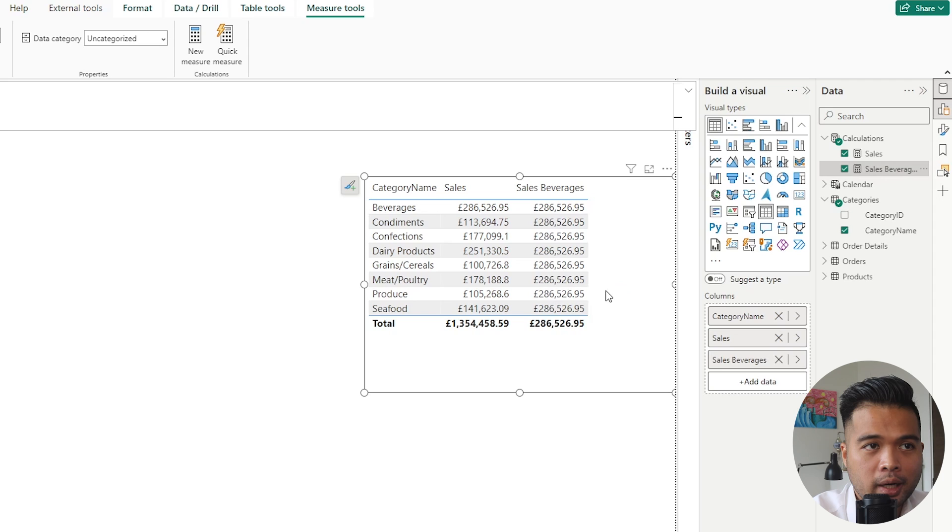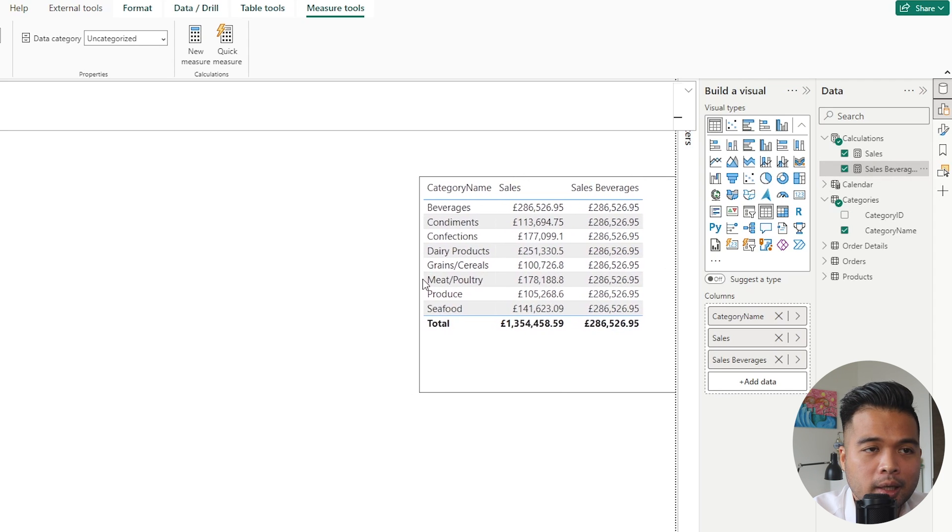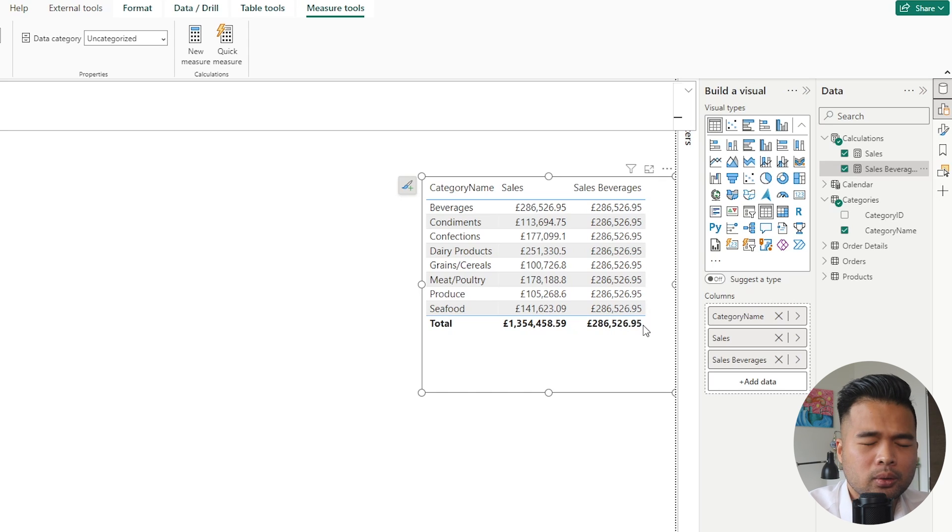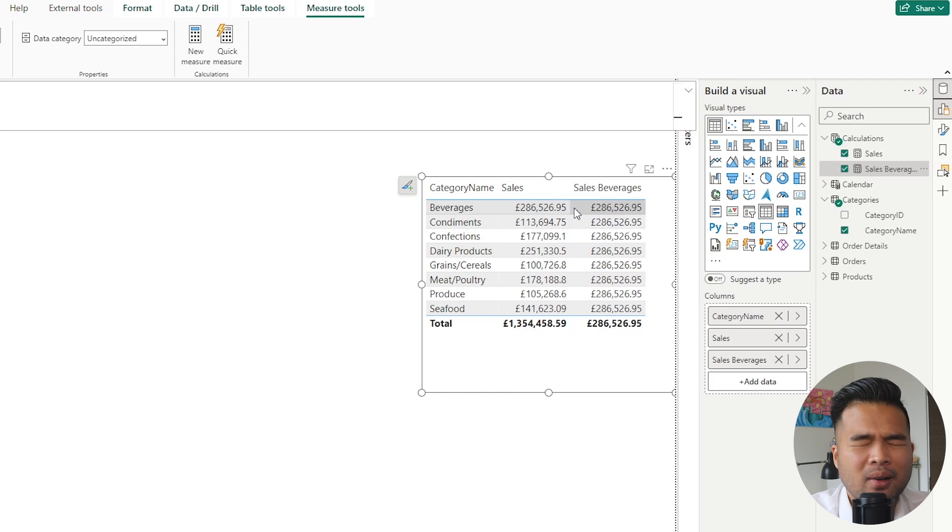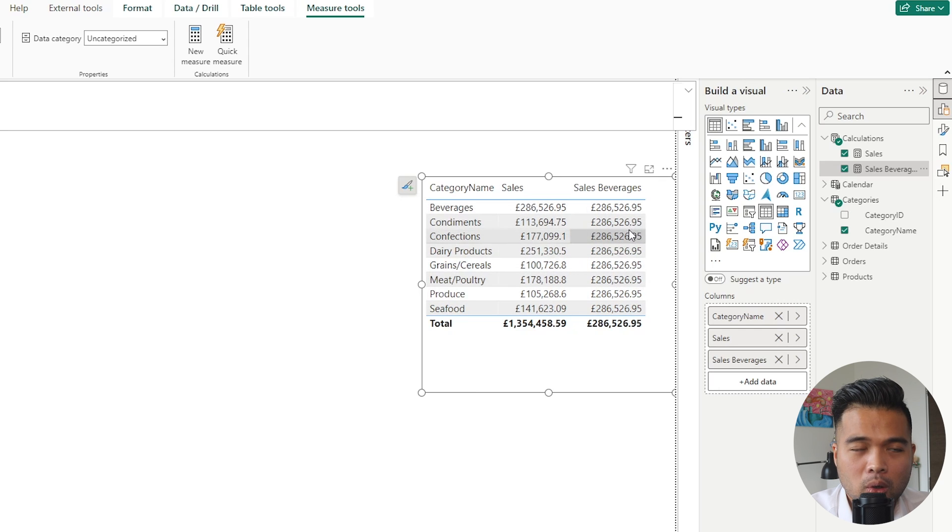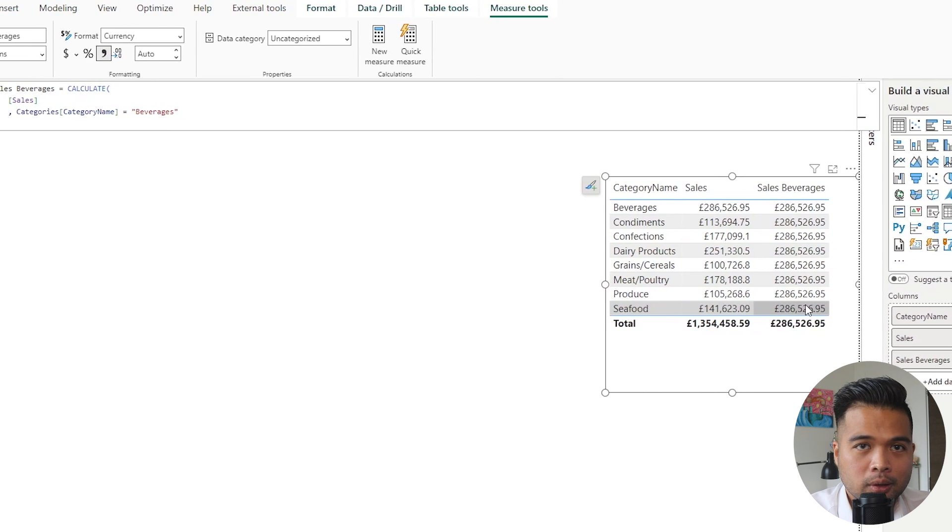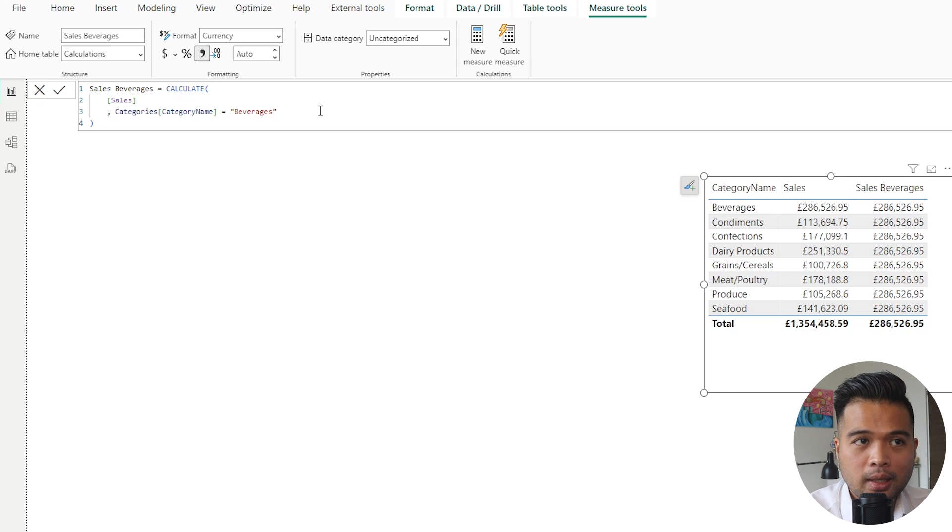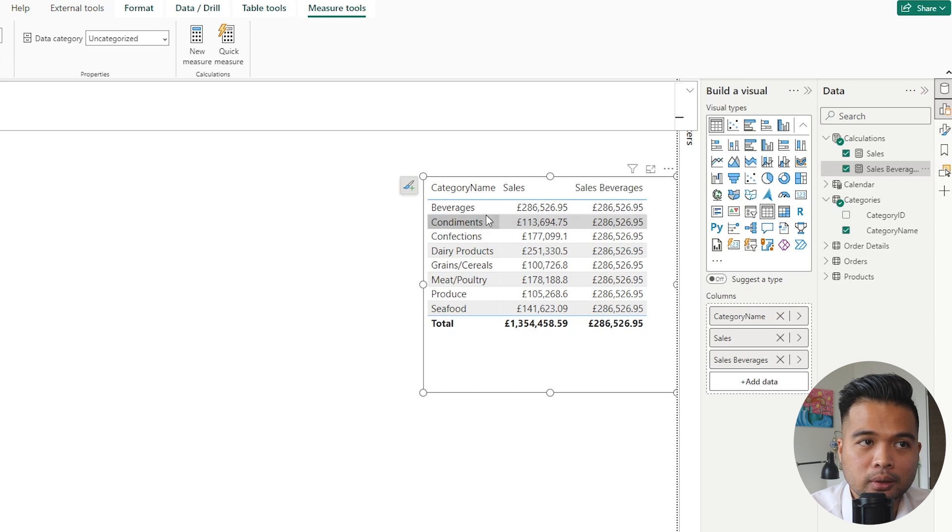So if I drag this measure into the table, you'll see where the difference lies. If you pay attention to the total at the bottom here, it gives you the right value which is beverages. So total sales for beverages is 286,000 pounds, which is exactly what you would expect. However, the interesting thing that happens is that on every single row in this table it's the same. It's giving us the same value for beverages.